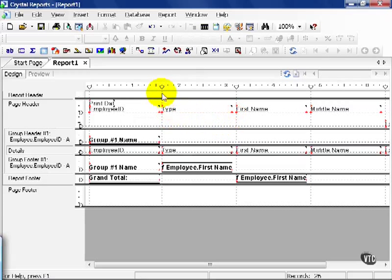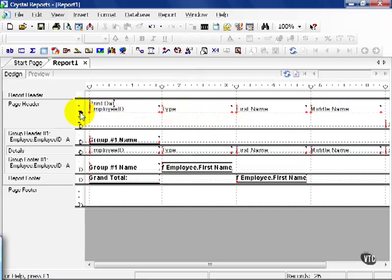That means it's lined up with this guideline, top to bottom, and this guideline, left to right.